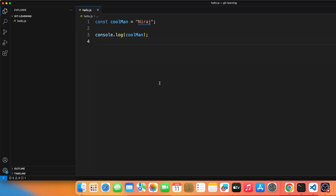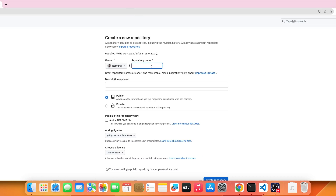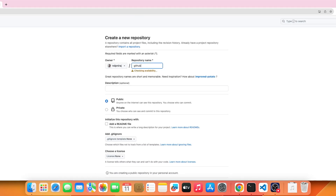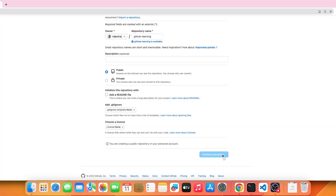Since our system is connected to GitHub, go to your GitHub account and create a new repository. Call it 'github-learning'. GitHub will check availability, and if the name is free, you're good to go. You can select private or public — let's make it public — and click Create Repository.